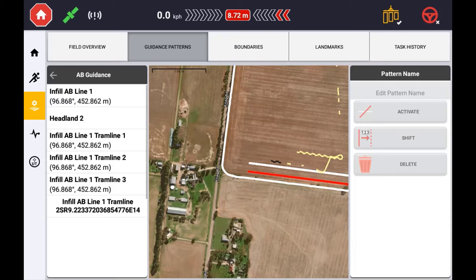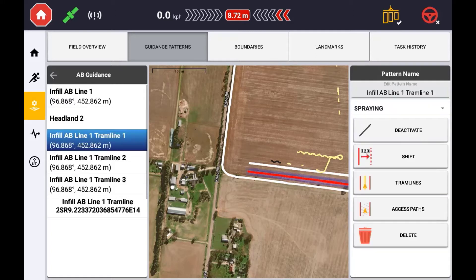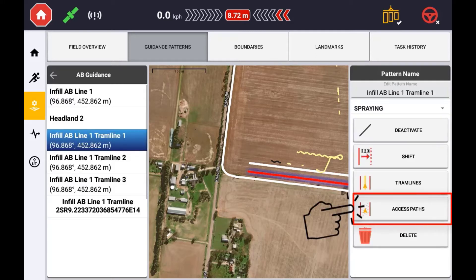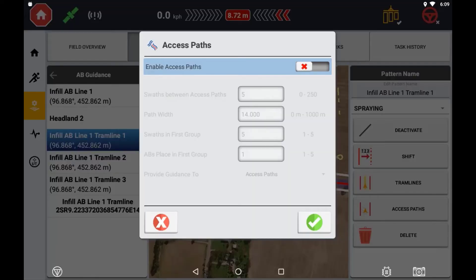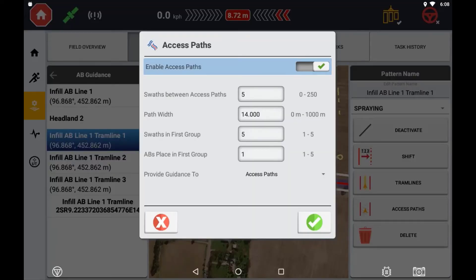With your guidance line selected and active, press the access path button. Enabling the access paths feature for this guidance line will mean that each time the guidance line is loaded, the access path will be generated.